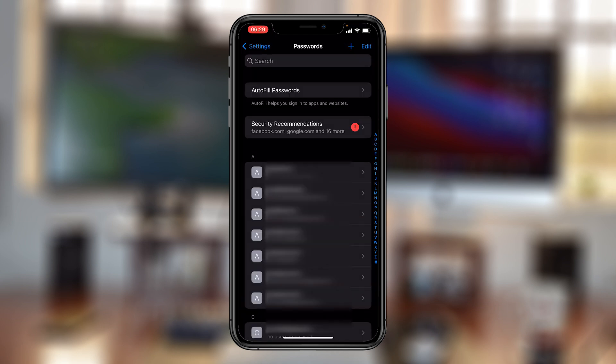Of course, you'll need face ID or a fingerprint to get into the passwords. Now from here, you should see all the passwords saved on your iPhone.